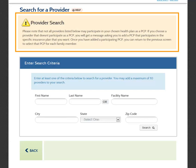Once you add the provider, there will be an indicator on the Choose a Plan screen that informs you on whether or not the provider added to your account is a PCP in the plan option. We will show you this indicator in a minute, but first, a provider needs to be added to your account.